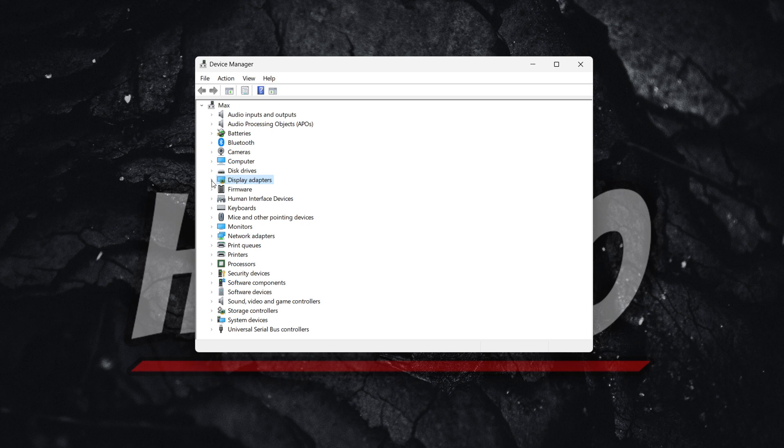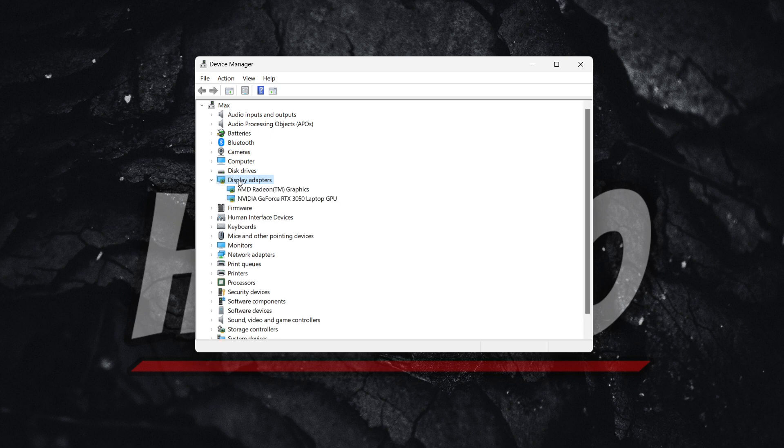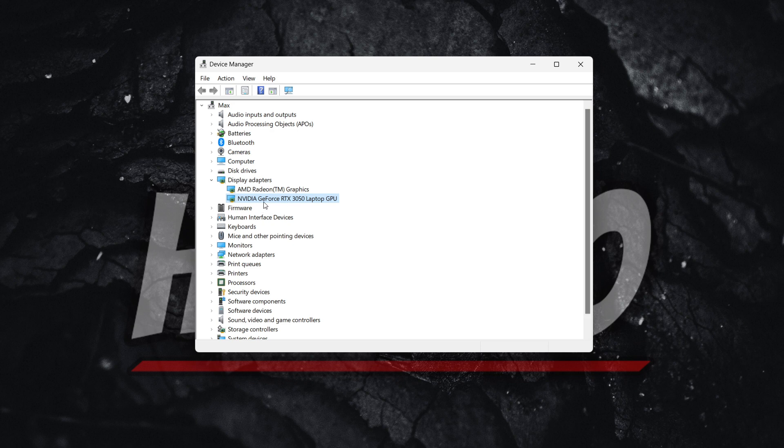You want to extend this by clicking this arrow or simply double-clicking on display adapters. Then you want to look for NVIDIA, any NVIDIA driver that's installed. In my case, it's NVIDIA GeForce RTX 3050 laptop GPU.